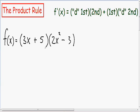Since you have these two things being multiplied by each other, you can't use the basic power rule when taking this derivative. That is the main idea behind the product rule — when you have two things being multiplied by each other, you have to use the product rule.